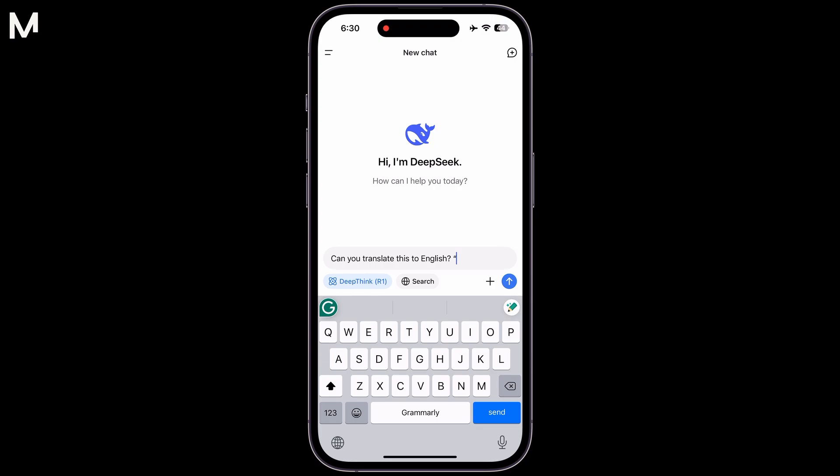Once you've written your text, it's important to format it correctly. Before you hit Enter, make sure to enclose the entire content within quotation marks. This step is essential as it tells the app where your text begins and ends, ensuring accurate translation.